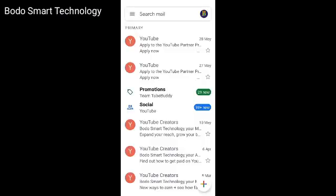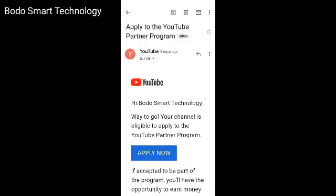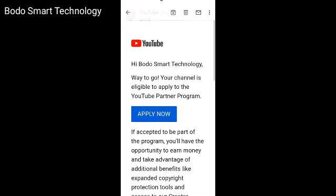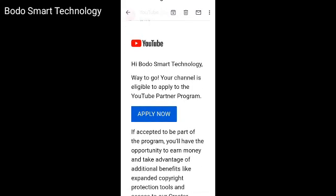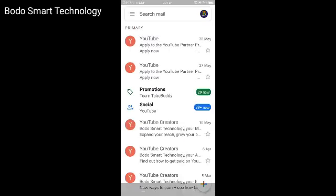The first thing is to do with the email. The email is open to YouTube. Apply to the YouTube Partner Program — apply now. The email is directly through the application.